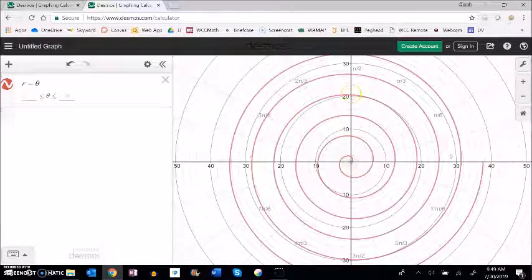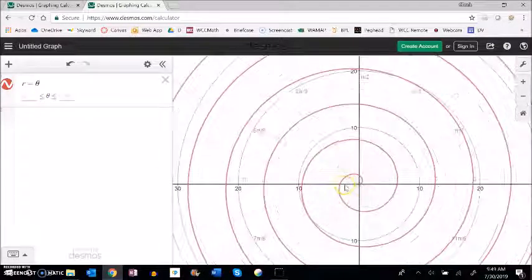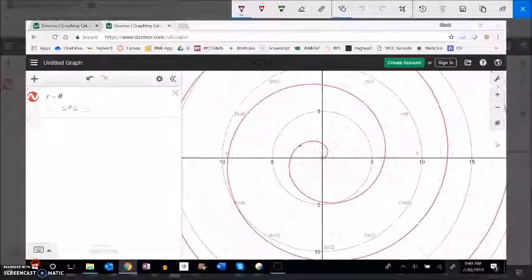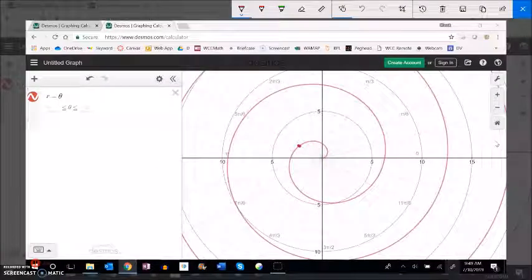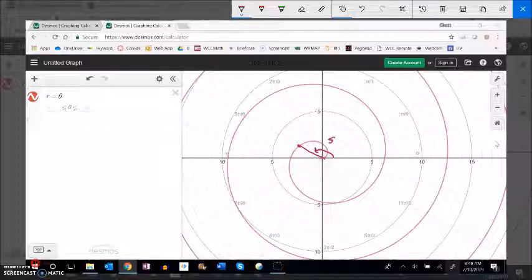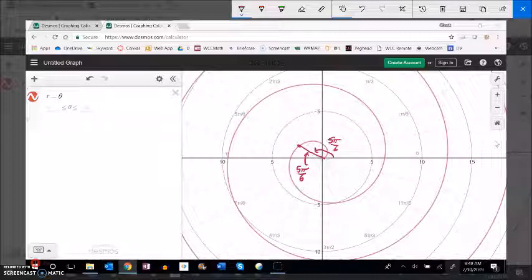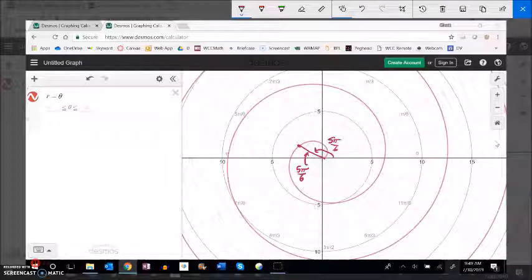If I think about this point right here that angle is 5 pi over 6. And that distance is also if I went 5 pi over 6 on my calculator I would see that it is between 2 and 3. It's here.